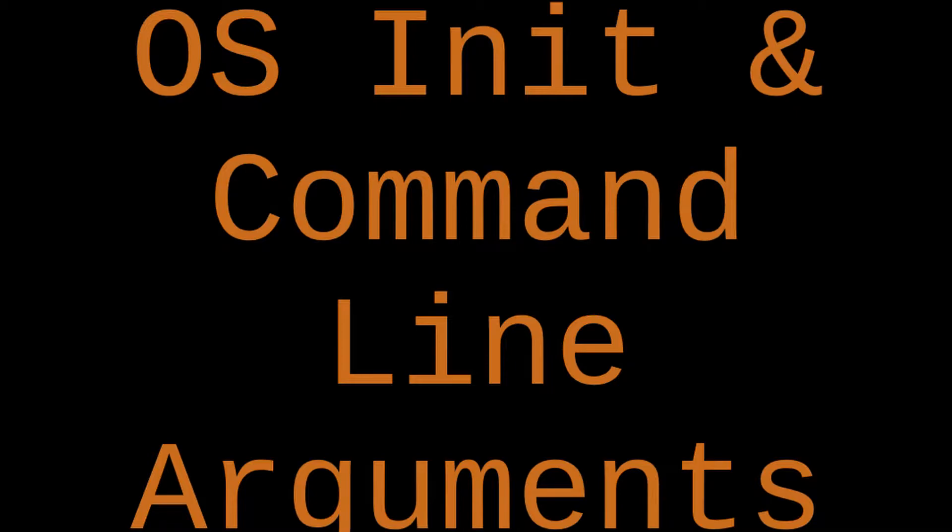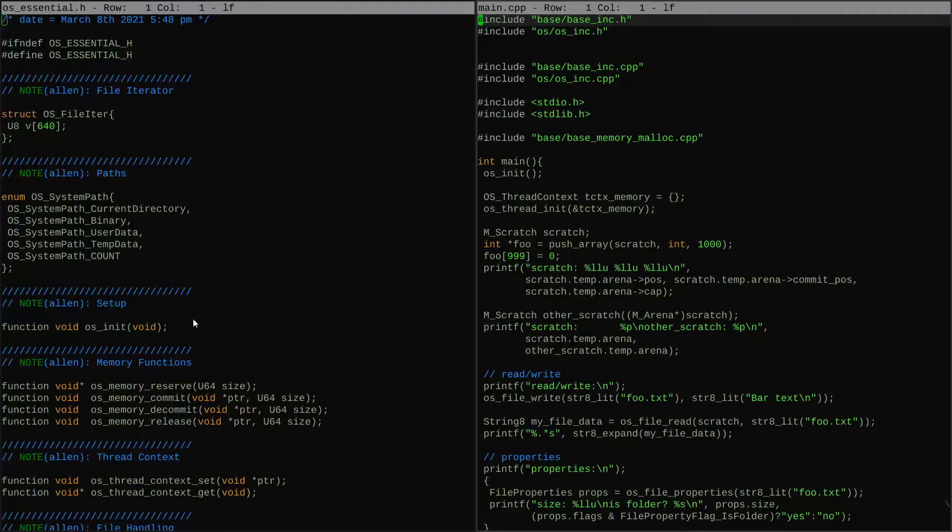But there's a couple of issues with init, and I want to also add a command line handling feature that's kind of tied in with how init works. So that's what we're going to work on.